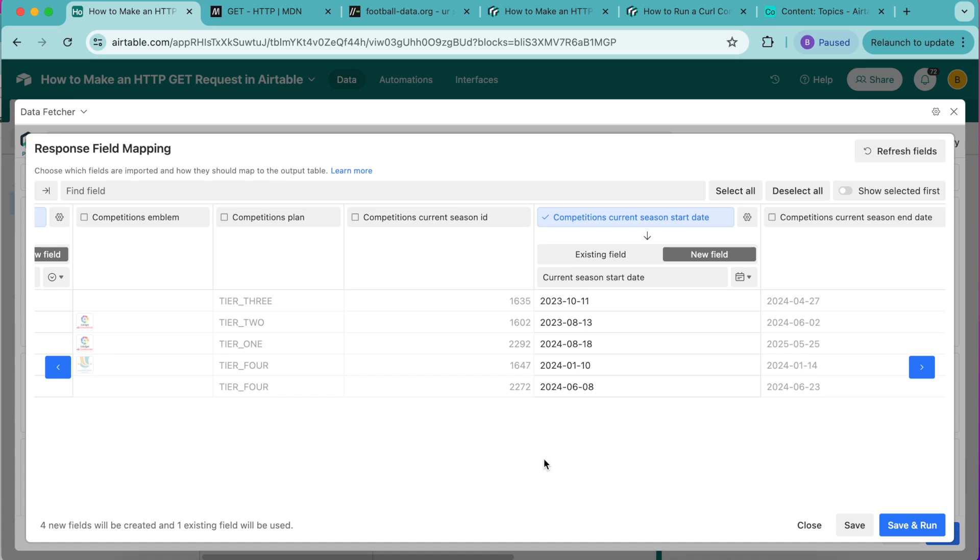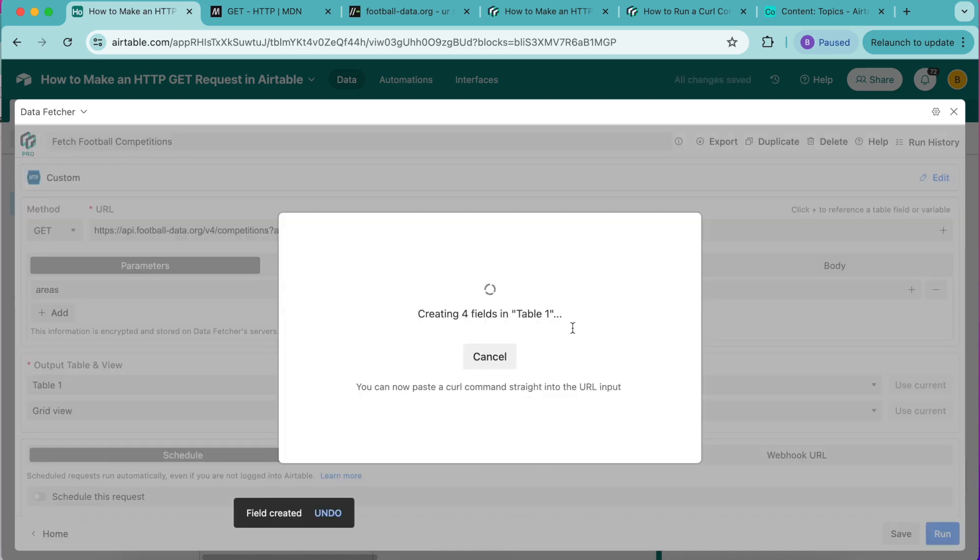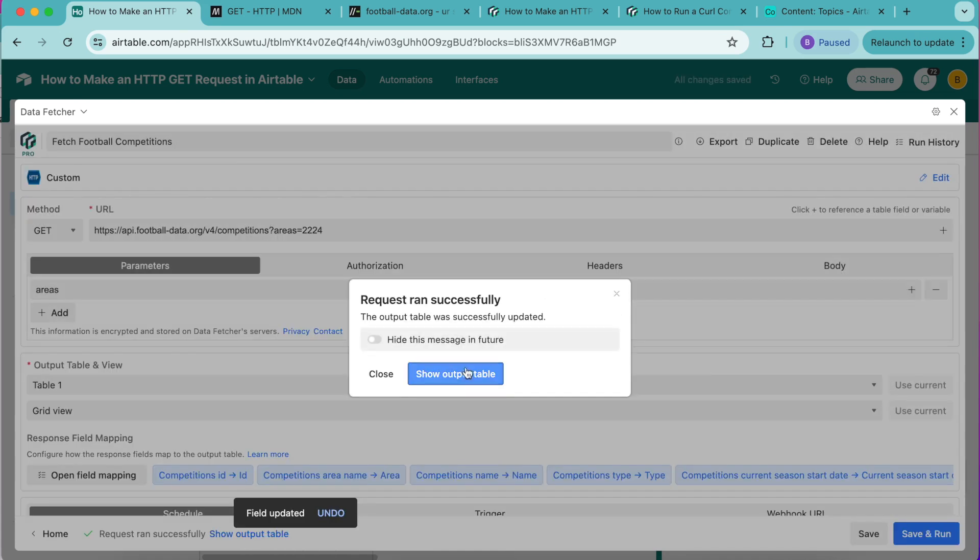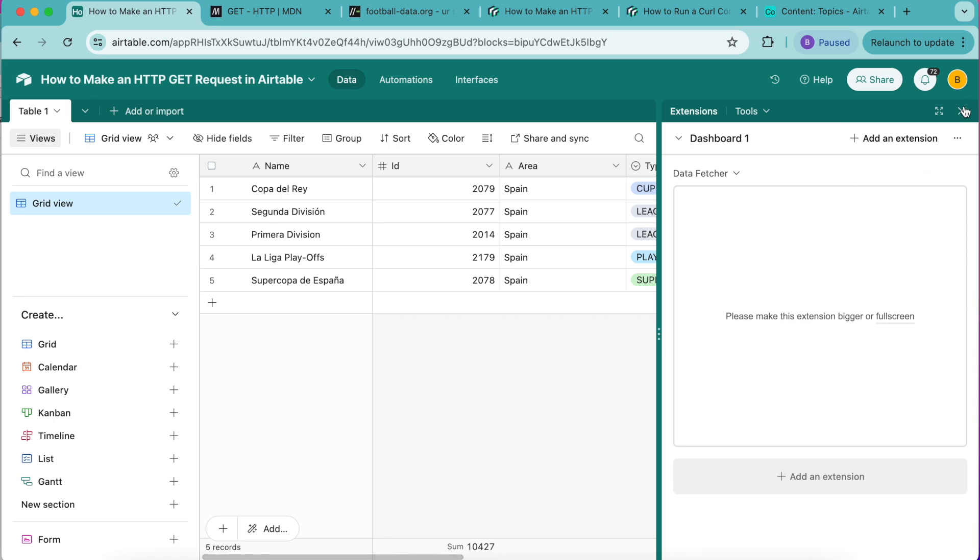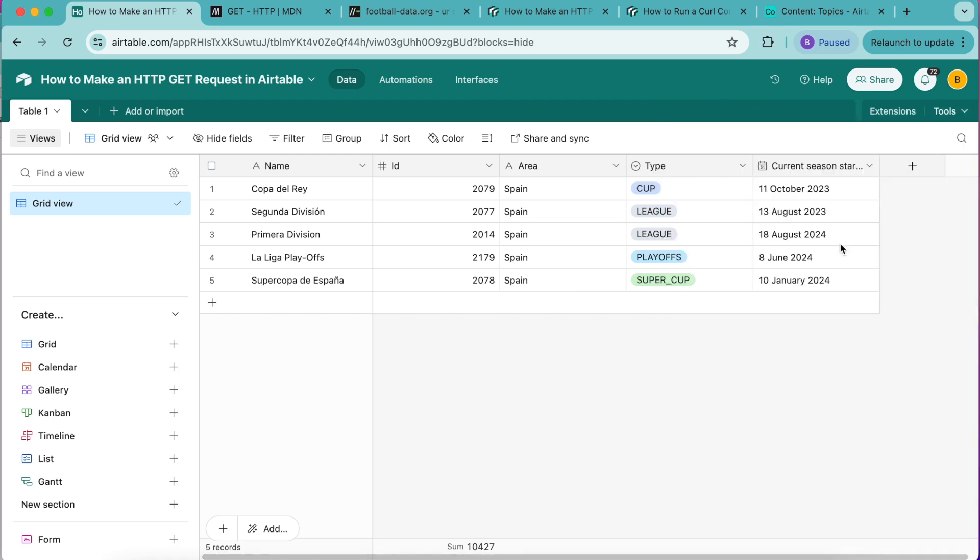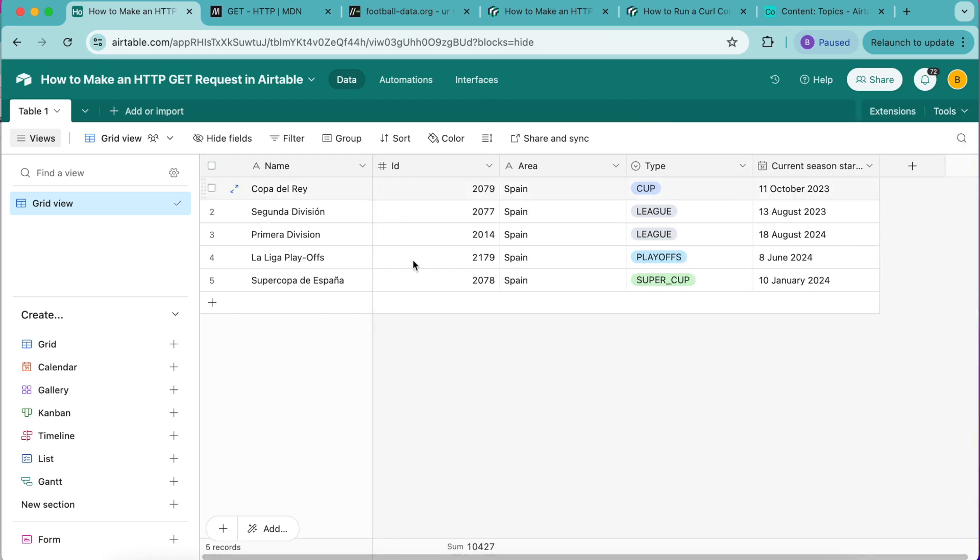Now select save and run in the bottom right hand corner and as you can see these fields are being created. Select show output table and you can close that window, you'll see this information has now been imported into your Airtable base.